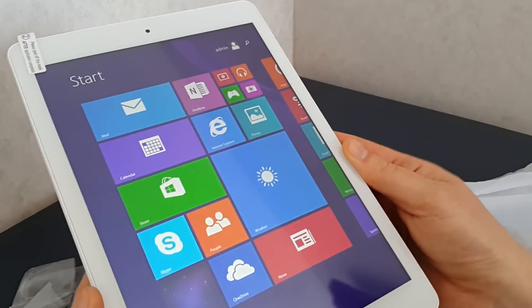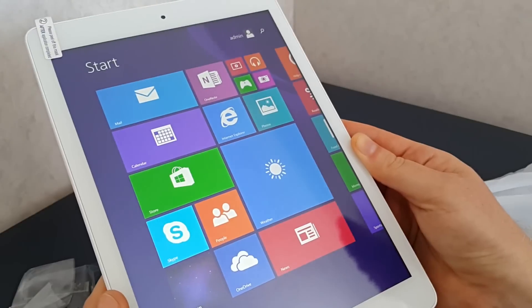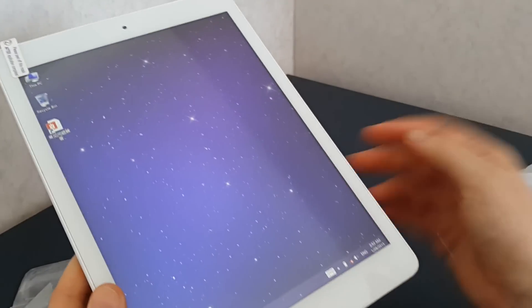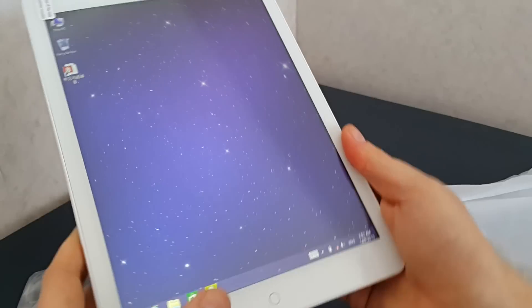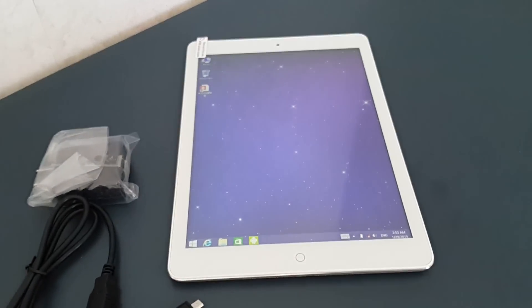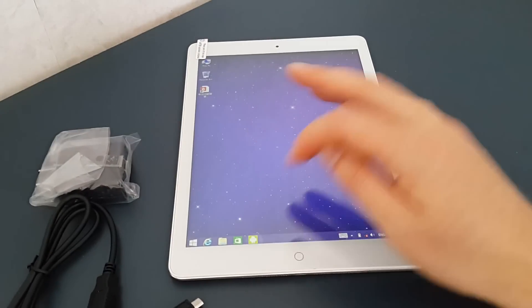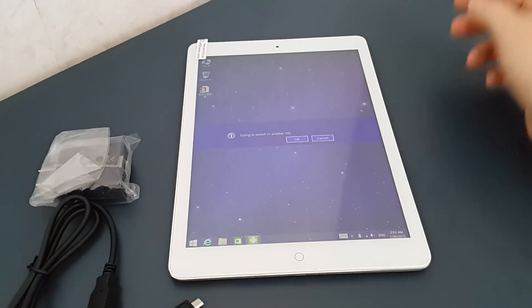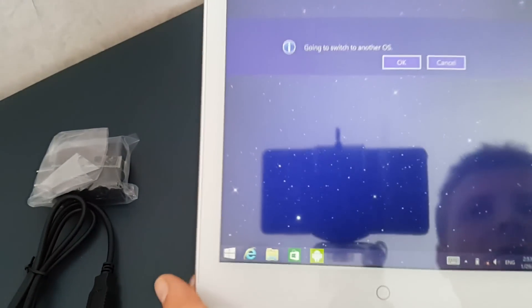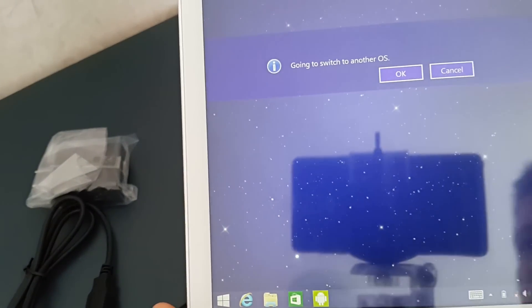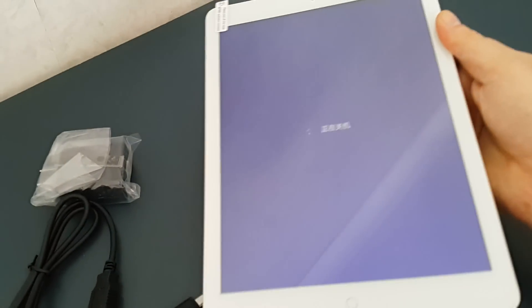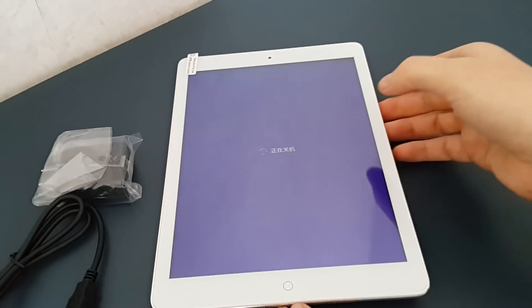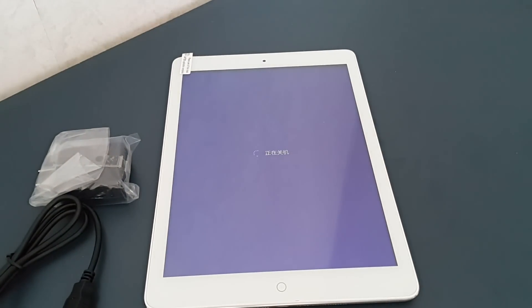Without ado let's go and try Android here. I'll get the camera set up. Let's go and just push here the Android button and let's see what happens. It's coming up with a menu here, going to switch to another OS.